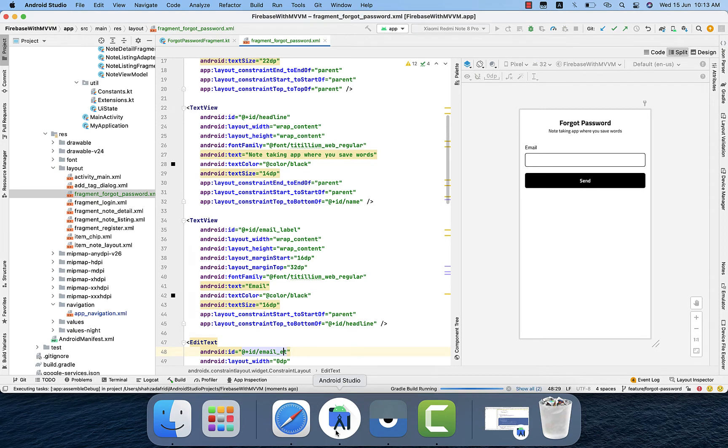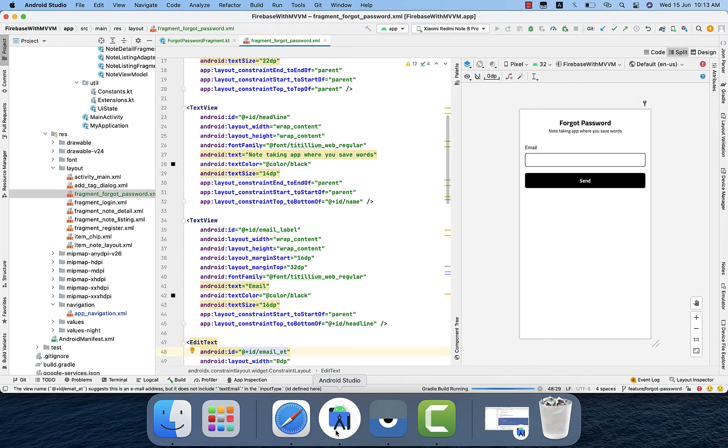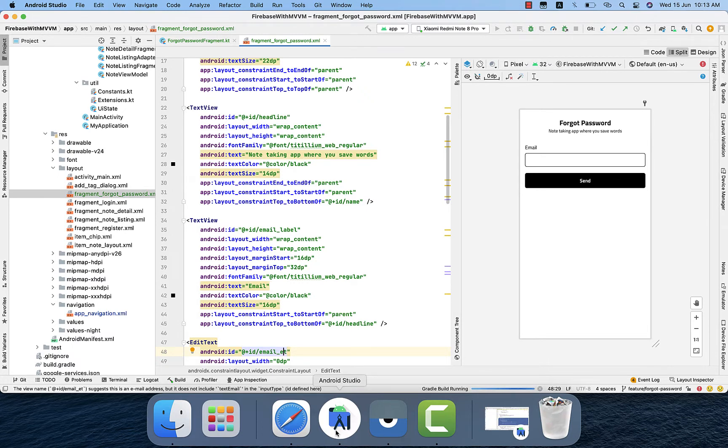For the coding, the XML layout I already designed. So as you can see we have two labels, one is forget password title then headline, then email with edit box, and then send button.